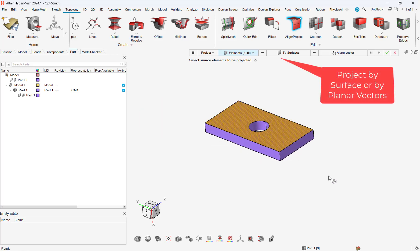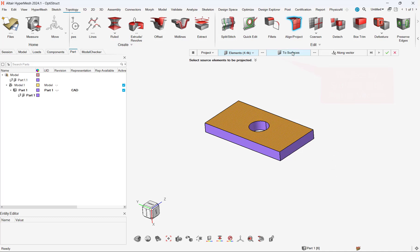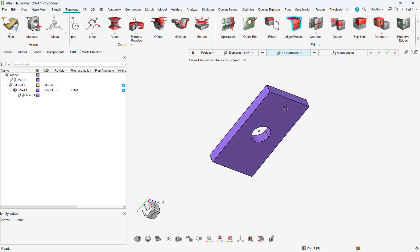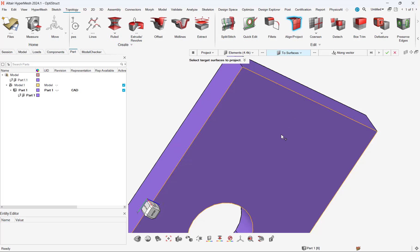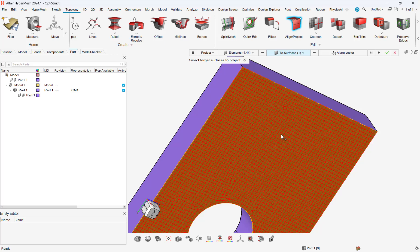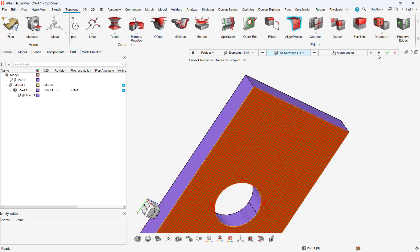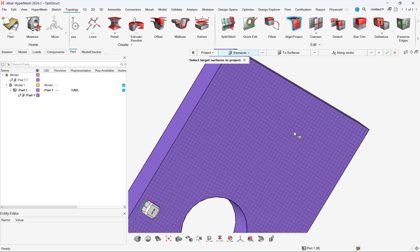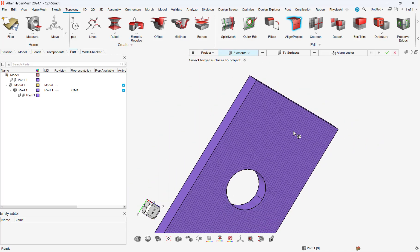I can select the elements on the top surface, and then I can select project to select the bottom surface. Vector selection can also be used to aid in making the element projection easier. This technique is very useful for complex geometries where copy and pasting isn't useful.